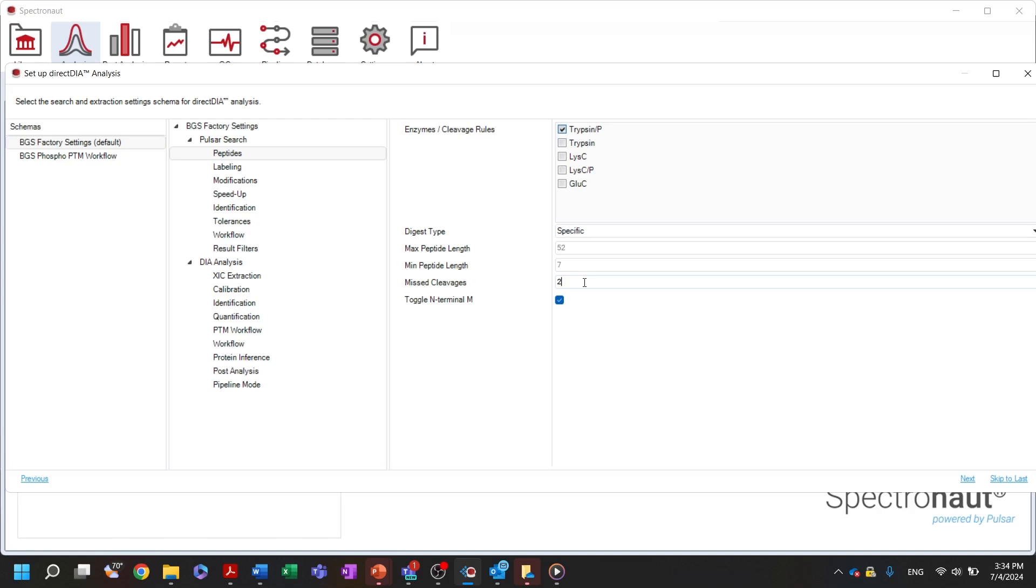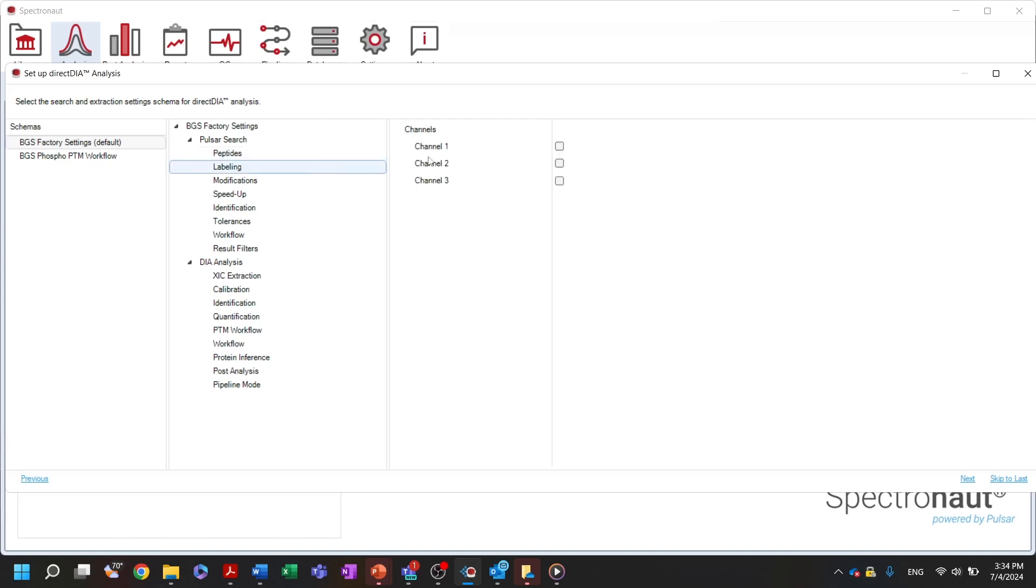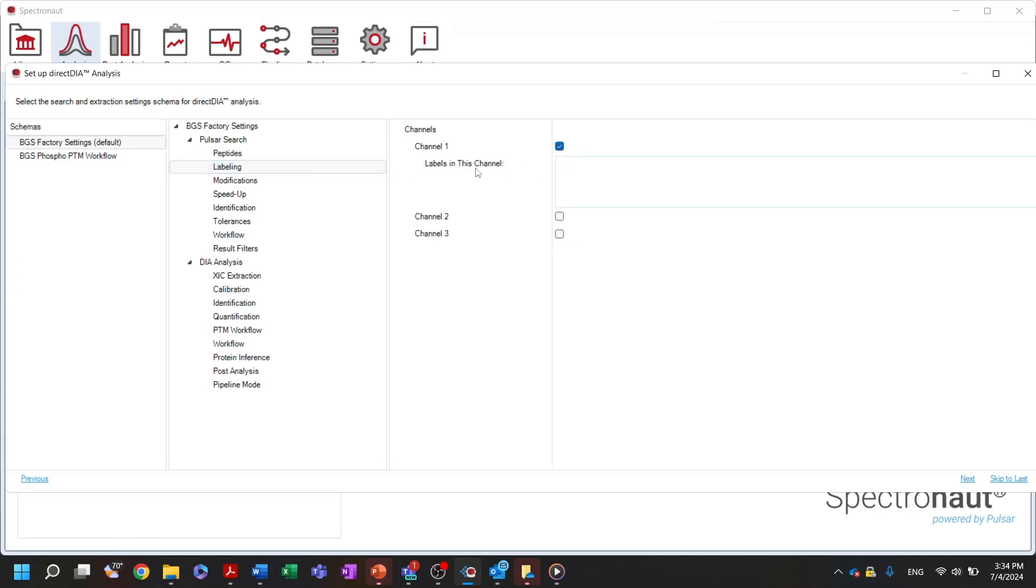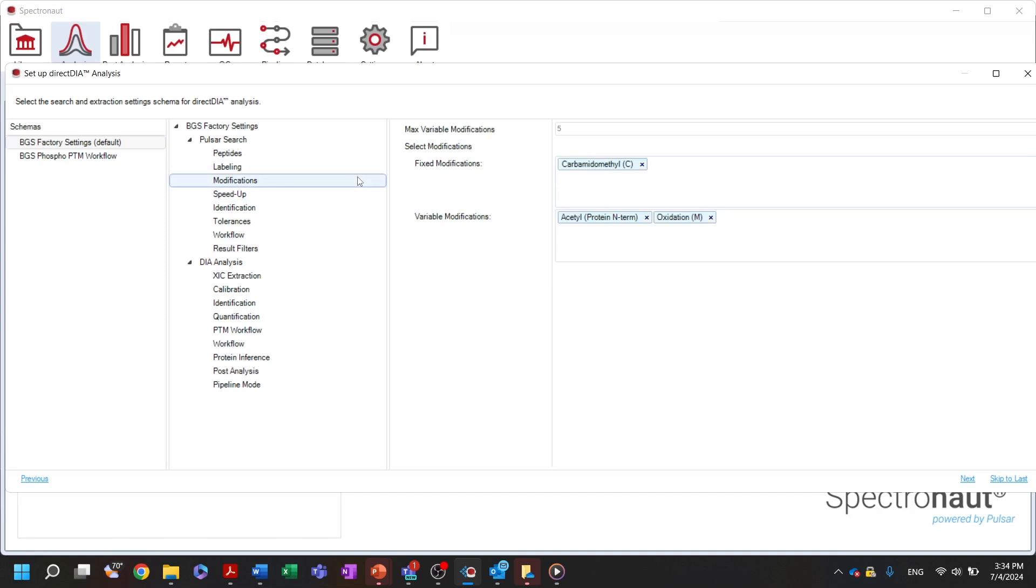In the labeling node, you can specify any peptide labels used in your experiment. And in the modification node, you can add any additional fix or variable modifications you would like to include in your search.